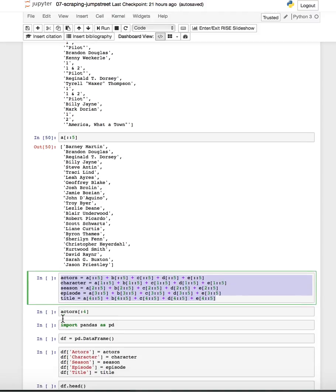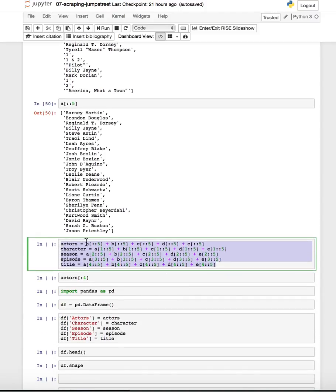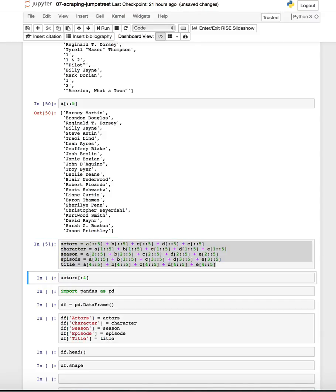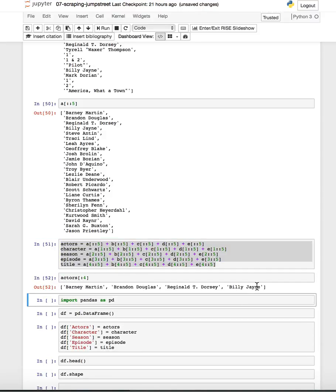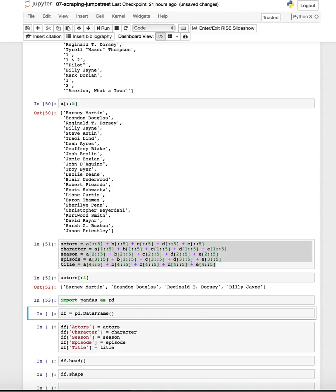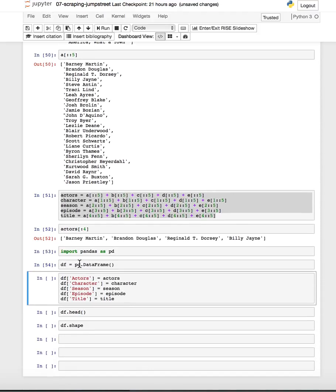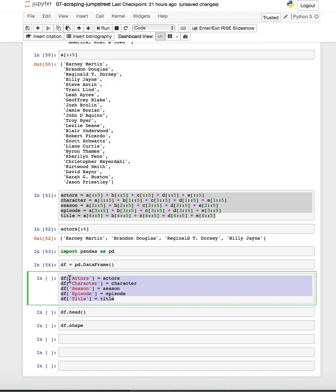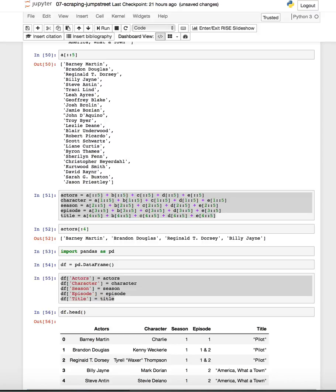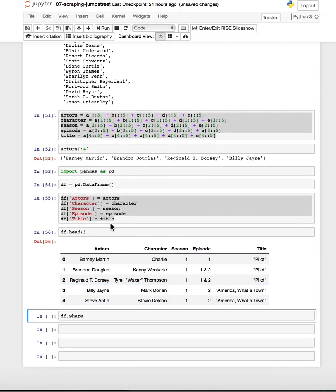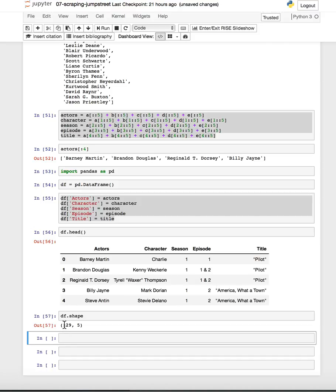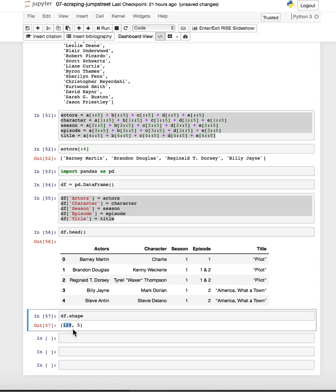So the actors I'm going to take every five from each of the seasons, the characters every five starting at the first one, season, episode, title. And if I check my actors looks good. Now I'm going to create a data frame out of this so I bring in pandas I create an empty data frame here, df equals pd dot data frame that's just an empty one and then I'll create the columns that I want. Just a reminder about how to create columns, and once I look at the data frame looks good: actors, character, season, episode, title. And if I want to check the shape it has 129 rows and five columns that means that there are 129 different actors and actresses who guest starred on five seasons of 21 Jump Street.